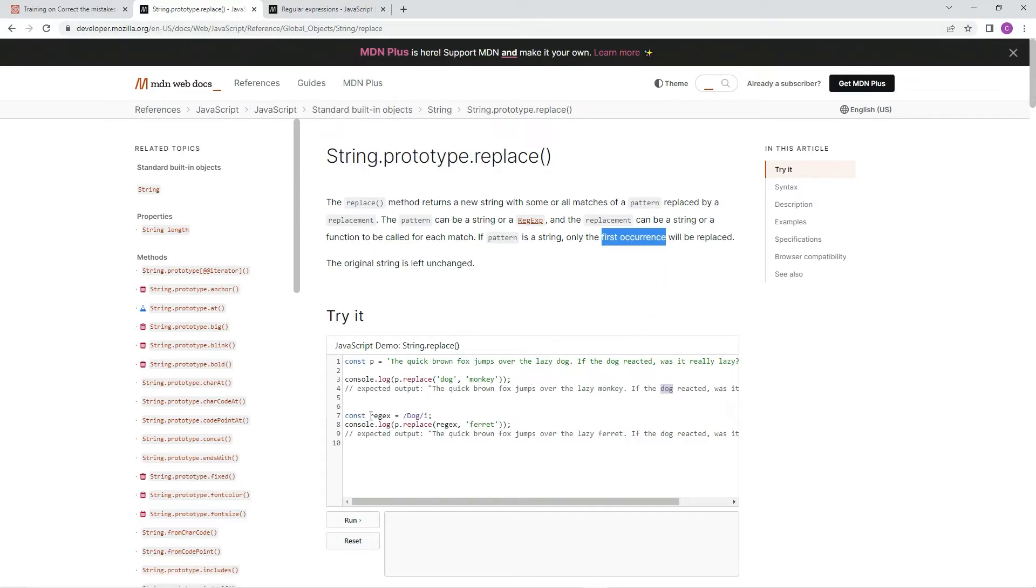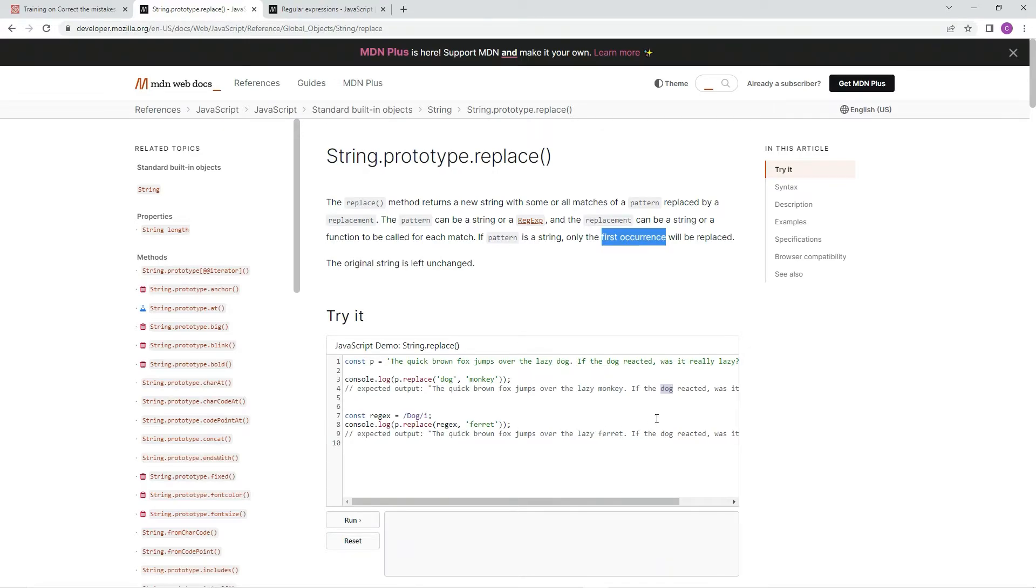So they do it again over here. You see dog and they replaced with ferret and ferret, but dog again here because it only does the first occurrence. But if you put G after your regex, it'll find them all.